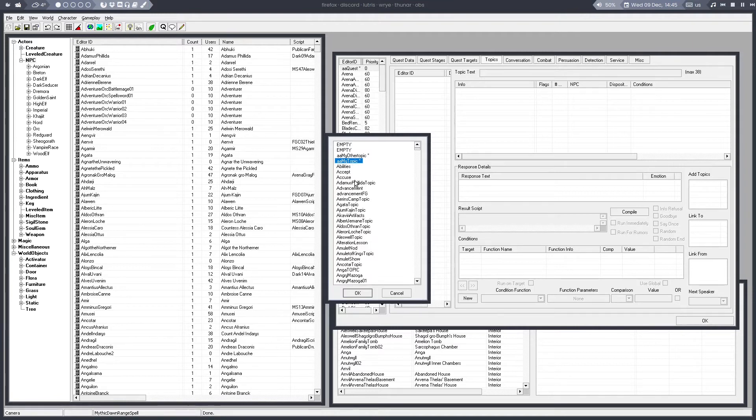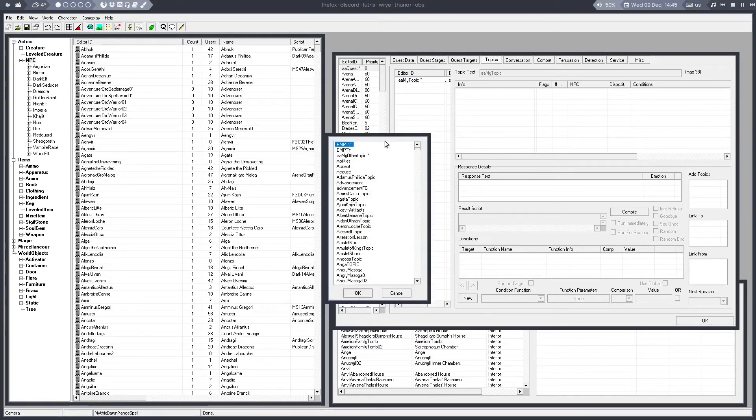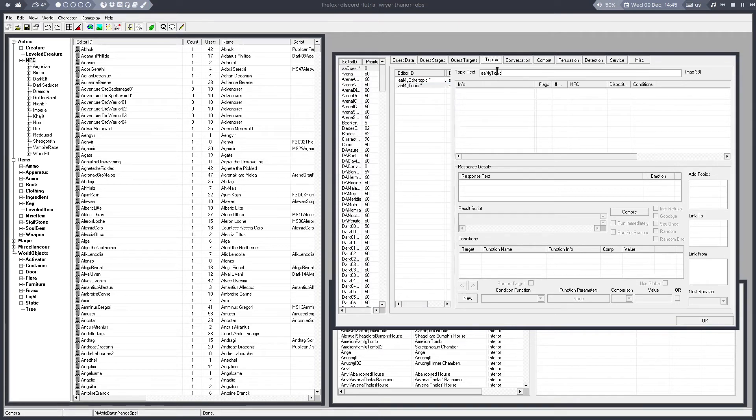To edit, just select it and press OK. Select another topic, press OK. Topics that are already added will not show up in this list again. Once they are added to the quest, you can give them a name. That's the name that would appear in the dialog menu.